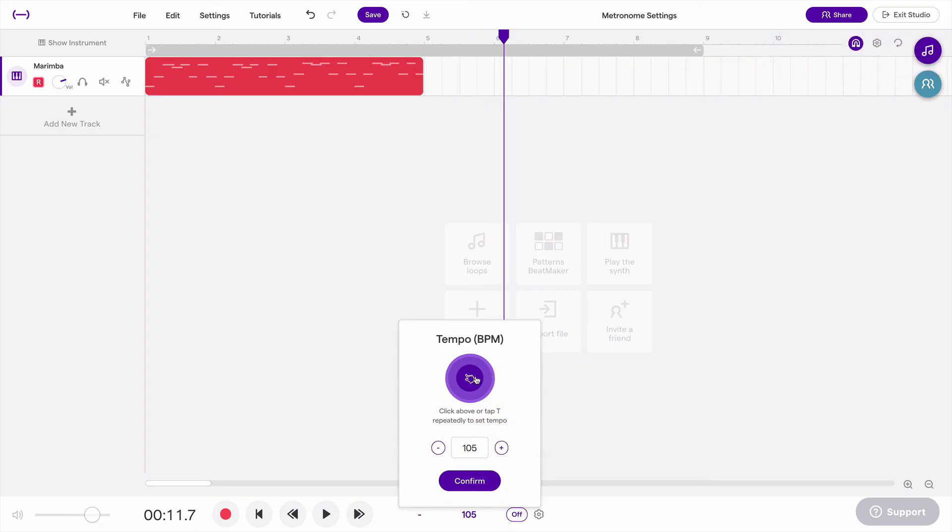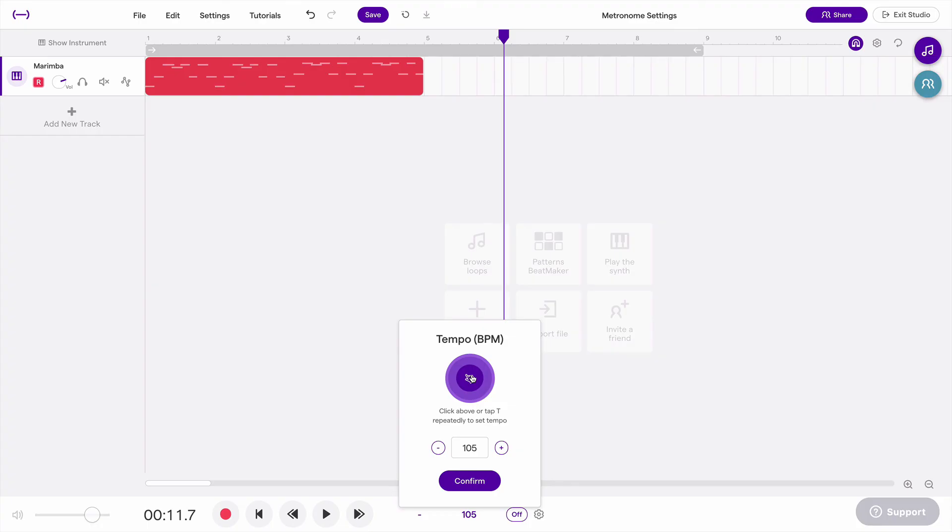So tap tempo means you click on this circle at the actual tempo that you want. You click several times, and then it will detect the tempo that you're playing based on your clicks. So I might want to go faster, and I'll click my mouse four times fast. And then it detects that as about 142.